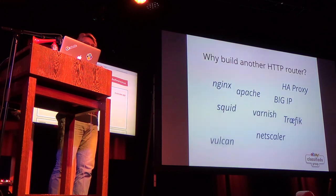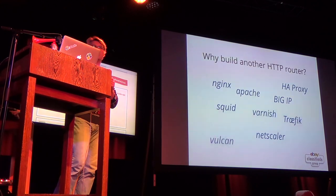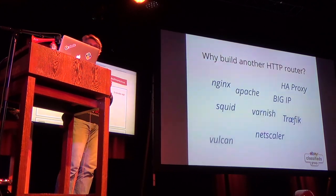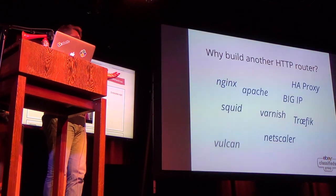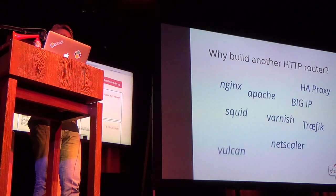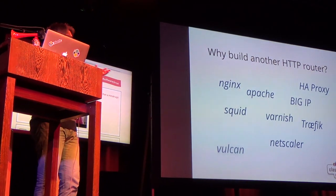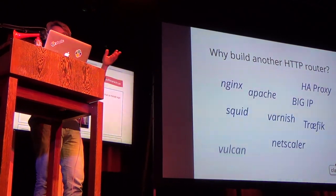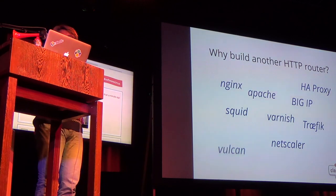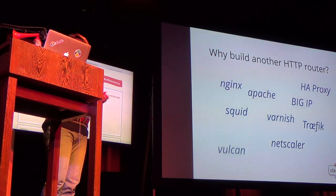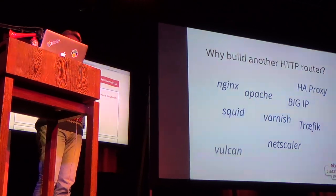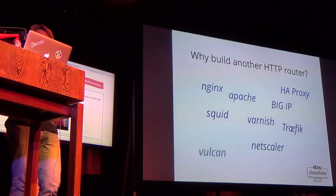So first, why would anybody build a new router? Because there is already a bunch of them out there. So we have NGINX, Apache, Varnish, Squid. You can use any of these software routers in order to do HTTP routing.